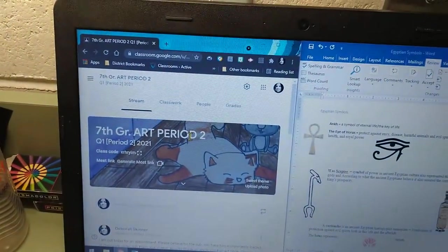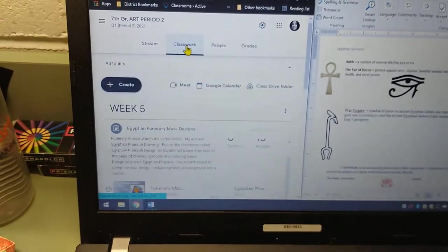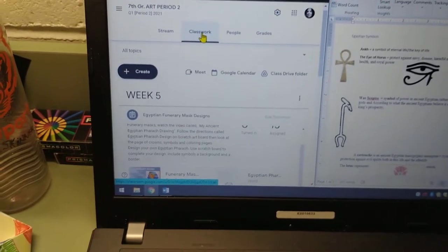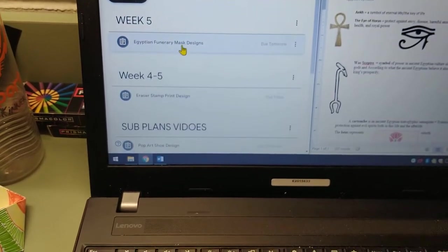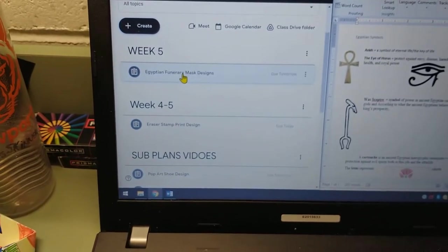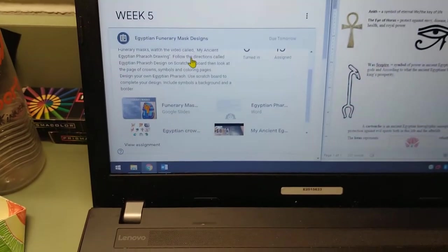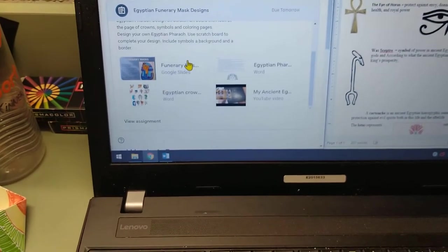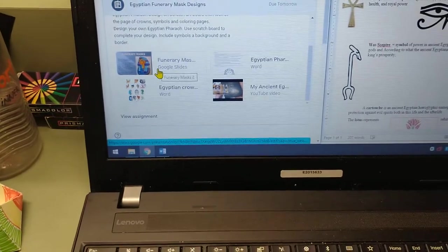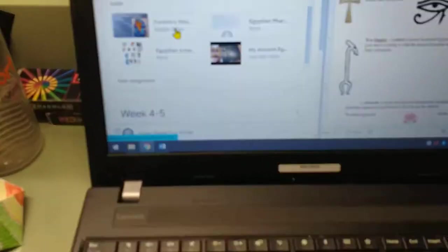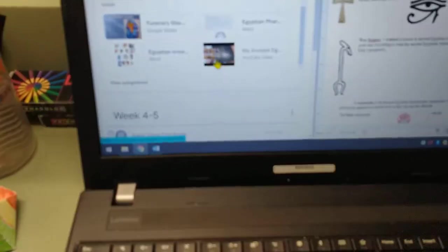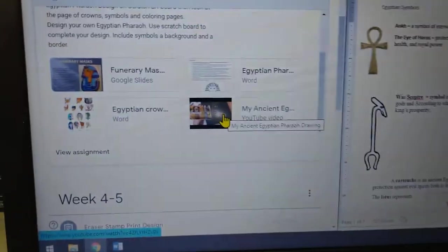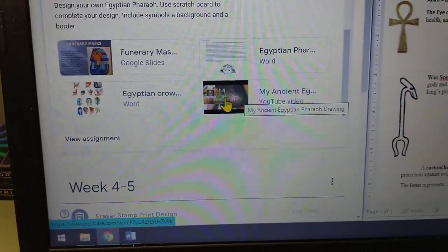So what I'd like you to do is go into Google Classroom and go to Classwork. Once you're in Classwork, click on Week 5 Egyptian Funerary Masks and Designs. Read the directions here and then we will be looking as a group at the Google Slides or if you're sick or at home you can look at them on your own. This is a YouTube video that's been made by someone else. You can watch that one.